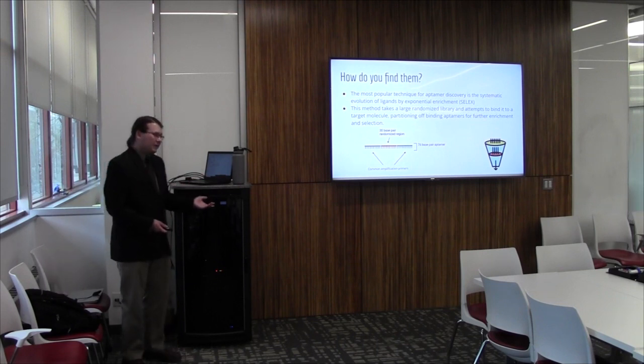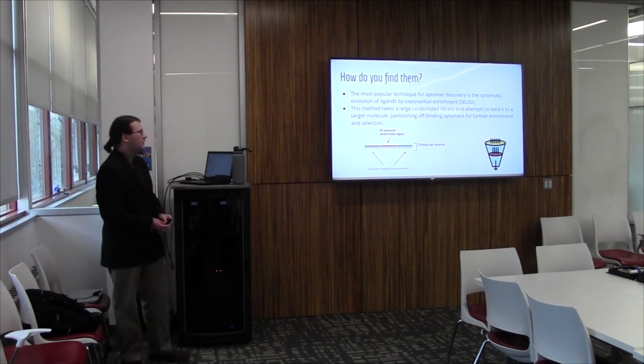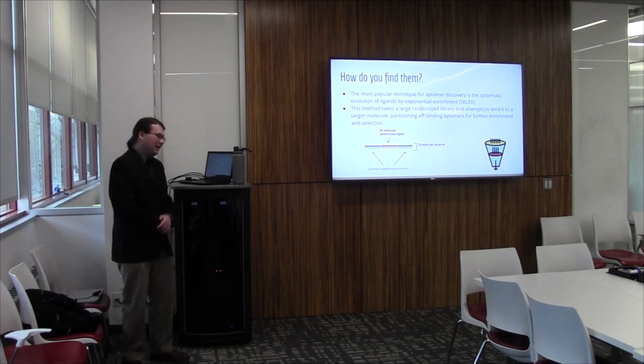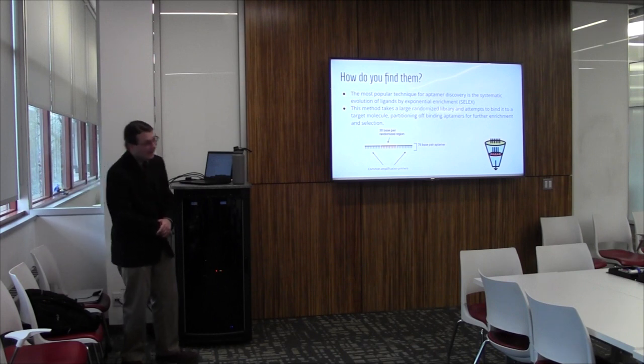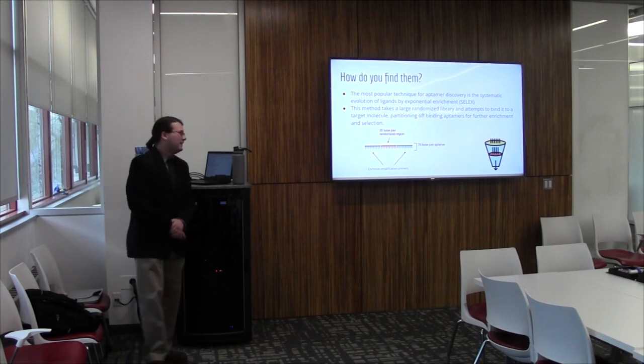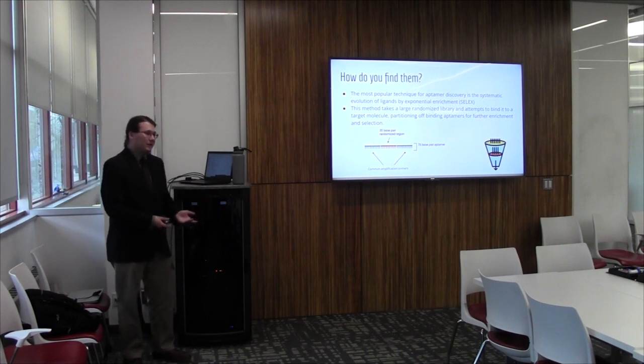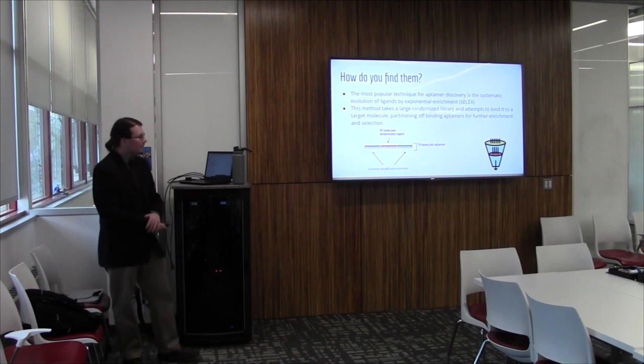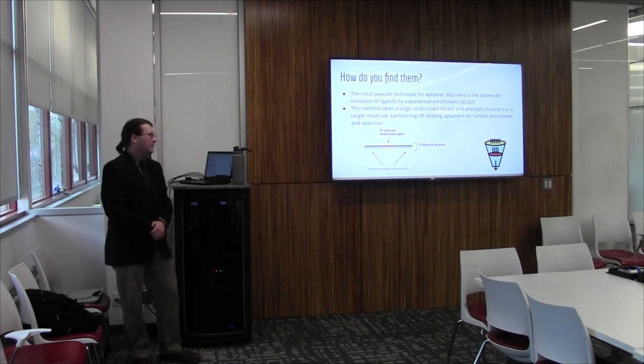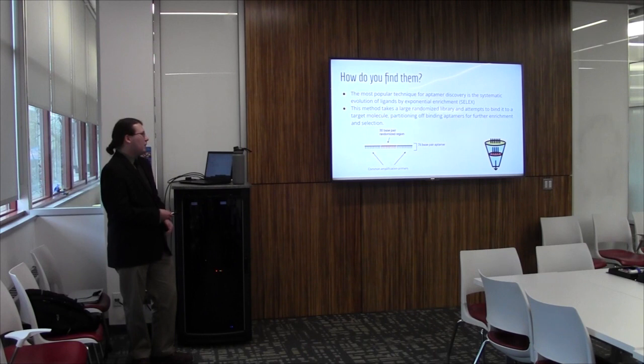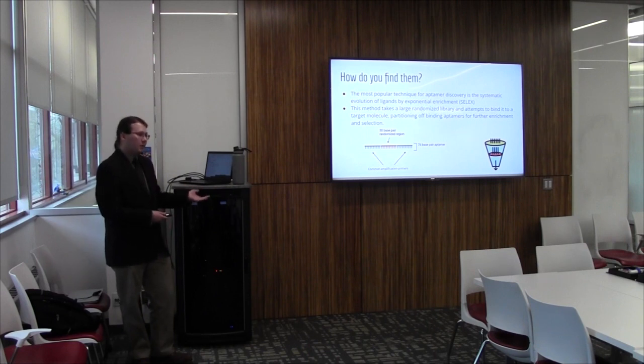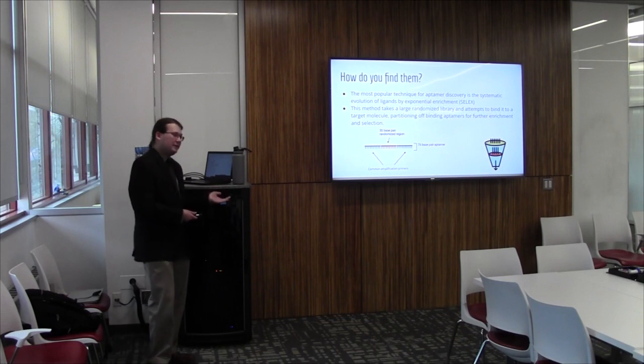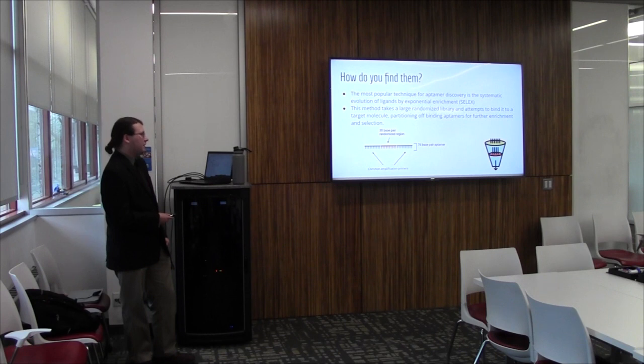They're highly specific and very stable at different temperatures, or have a high shelf life, as we previously mentioned. So how do you find them? One of the most popular ways of finding Aptamers is through the use of a technique called SELEX, the systematic evolution of ligands by exponential enrichment. We will never be referring to it by its full name again, after this point. This method takes a large randomized library and attempts to bind them to a target molecule. Any type of target molecule could be a virus, could be a protein, could be just about anything. And you partition off any bound Aptamers for further enrichment and selection.